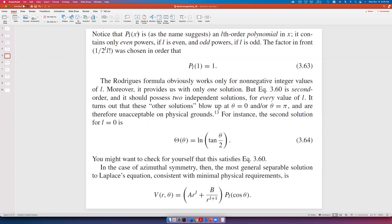Notice that P_L is an L-th order polynomial in x. It contains only even powers if L is even, and only odd powers if L is odd. The prefactor 1/(2^L · L!) is chosen so that P_L(1) = 1. This Rodrigues formula works only for non-negative integer values of L and provides only one solution to the angular equation.